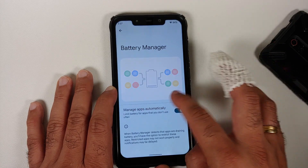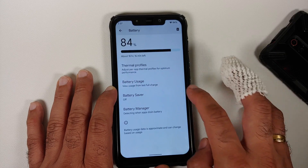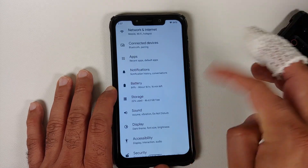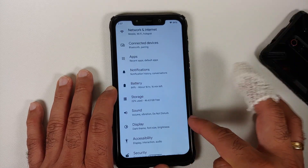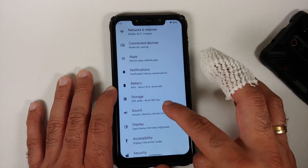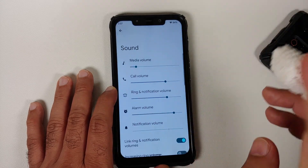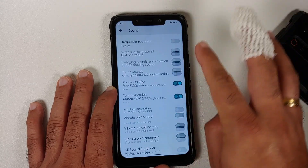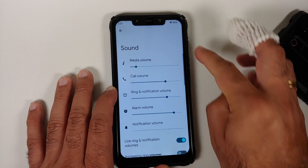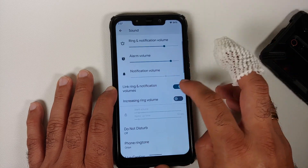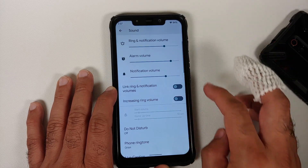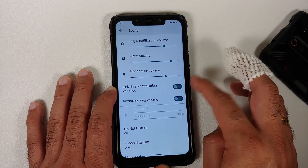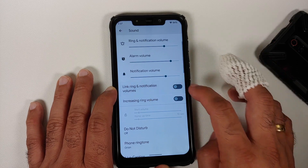You can enable or disable adaptive battery. The battery percentage option is present in the display settings. In sound settings, there are sliders for all audio options and a toggle to link or unlink ring and notification volumes.